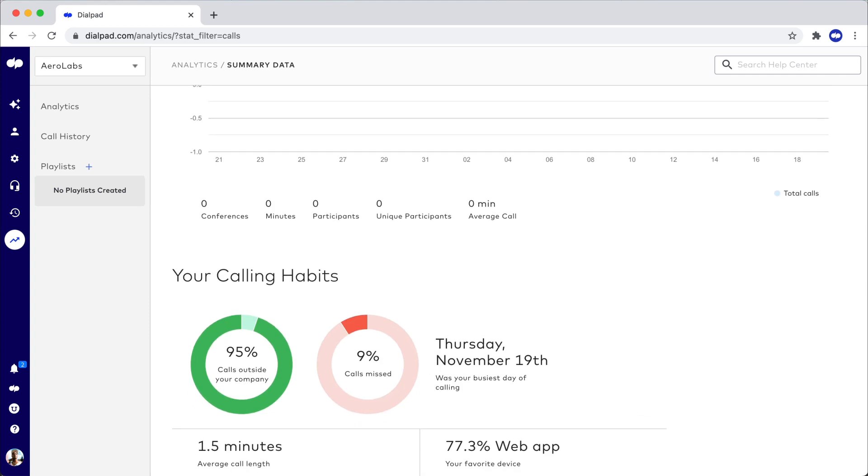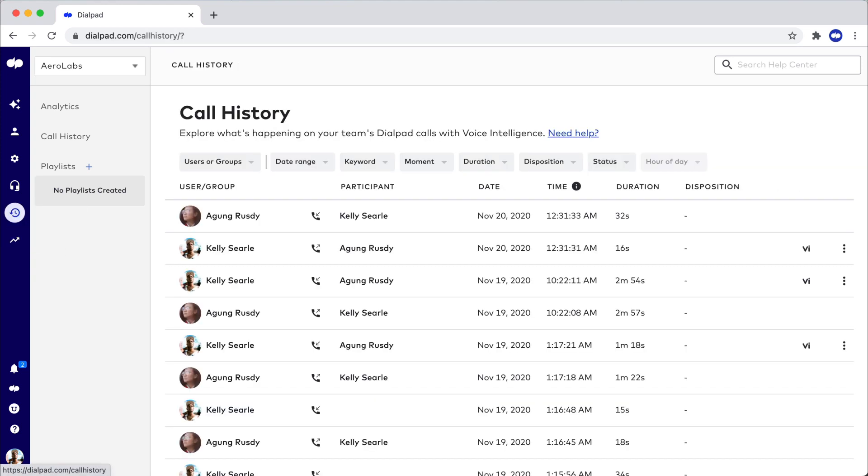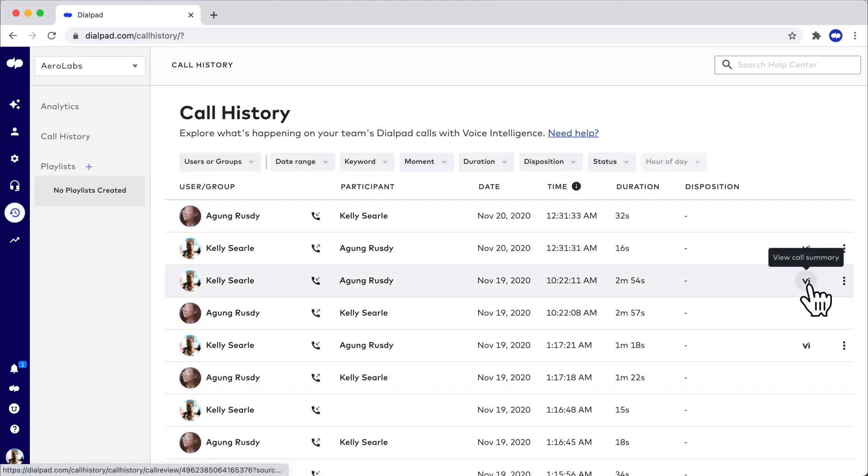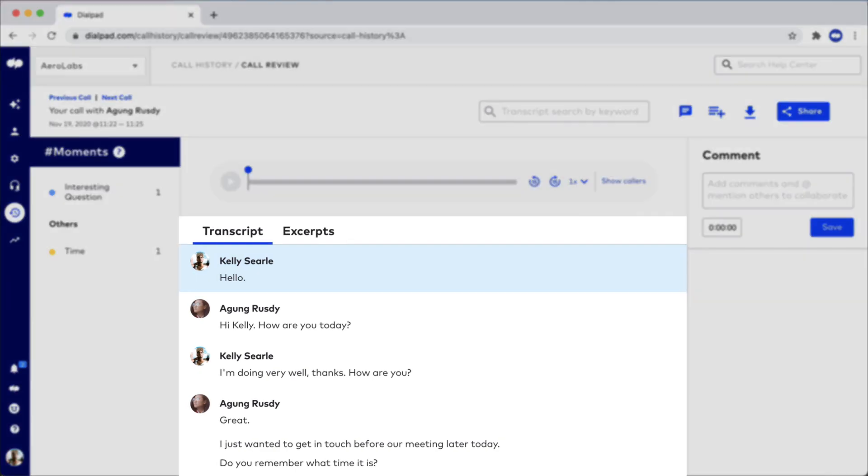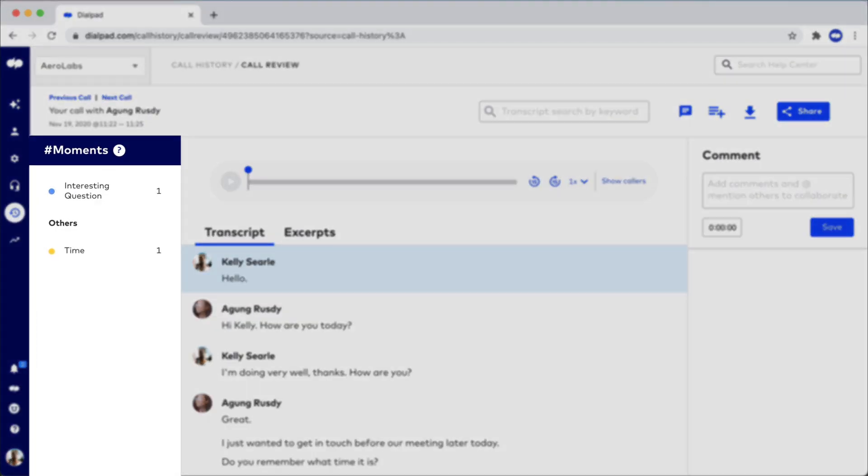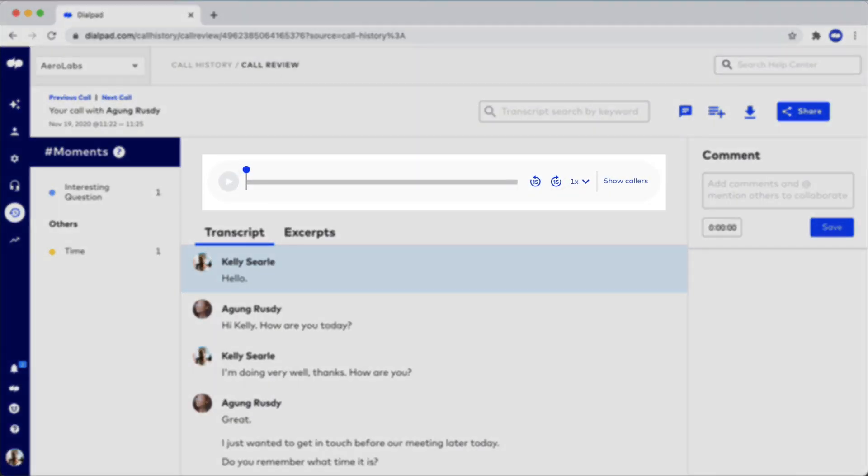If you'd like to take a closer look at specific calls and view a call summary, switch to the call history tab. Select the VI icon alongside a call, and you'll access a call summary that includes a transcript, moments, and the recording.